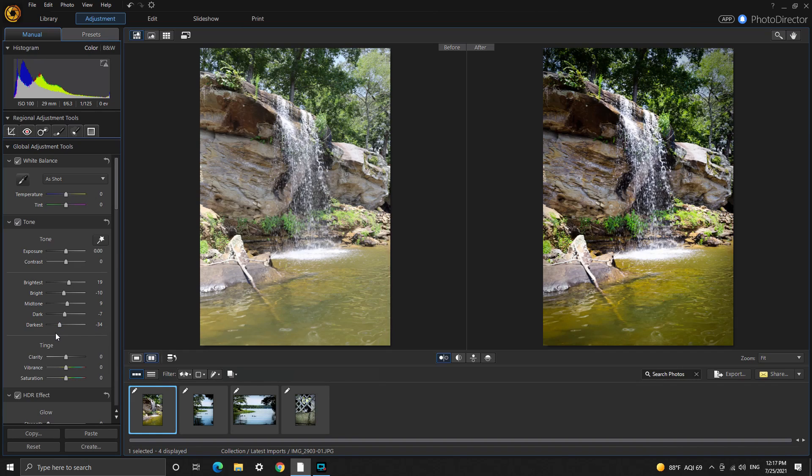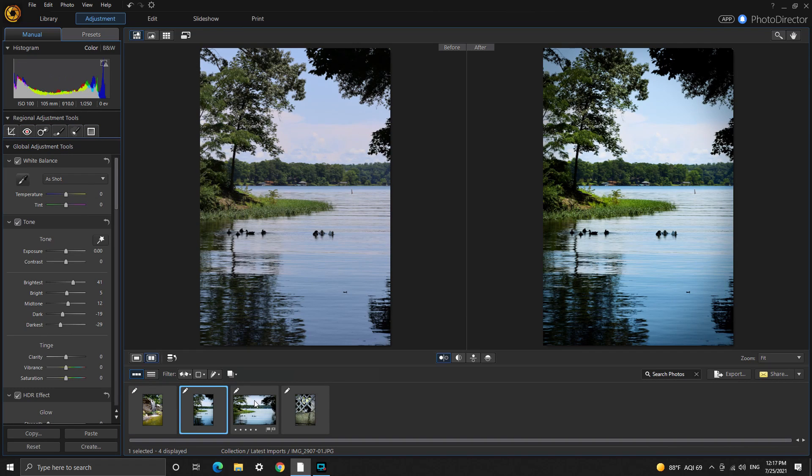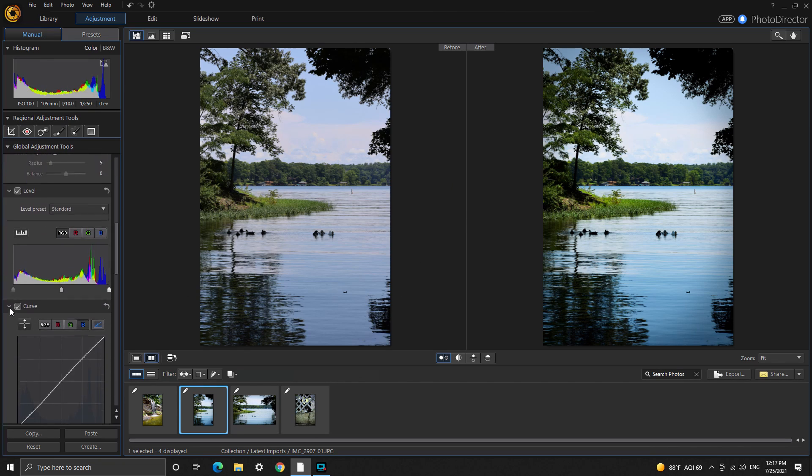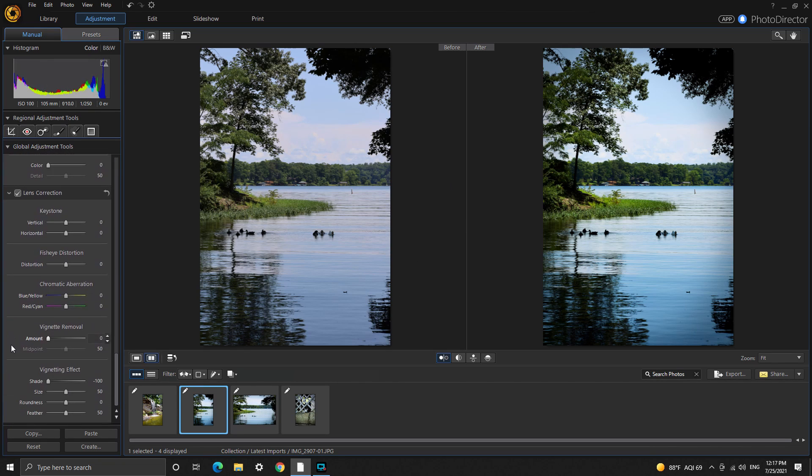So yeah, that is how I edit my pictures and videos. I don't know how good of a job I did at describing how I do it, but at least you got to see it so maybe you got something from that.